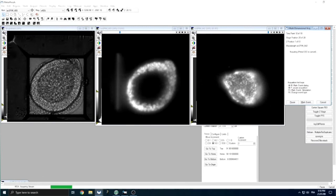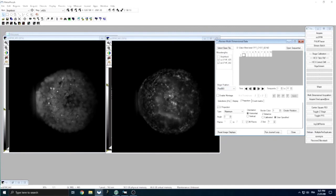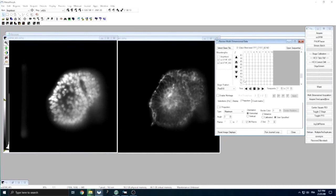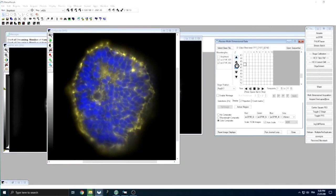Once the acquisition has finished, we can navigate through our dataset using already implemented tools in Metamorph before exporting for further treatment and analysis. We can check the image quality at all different positions and channels over time, and perform some basic image treatments such as maximum intensity projections and channel overlay, as shown here on some of the positions we just imaged.